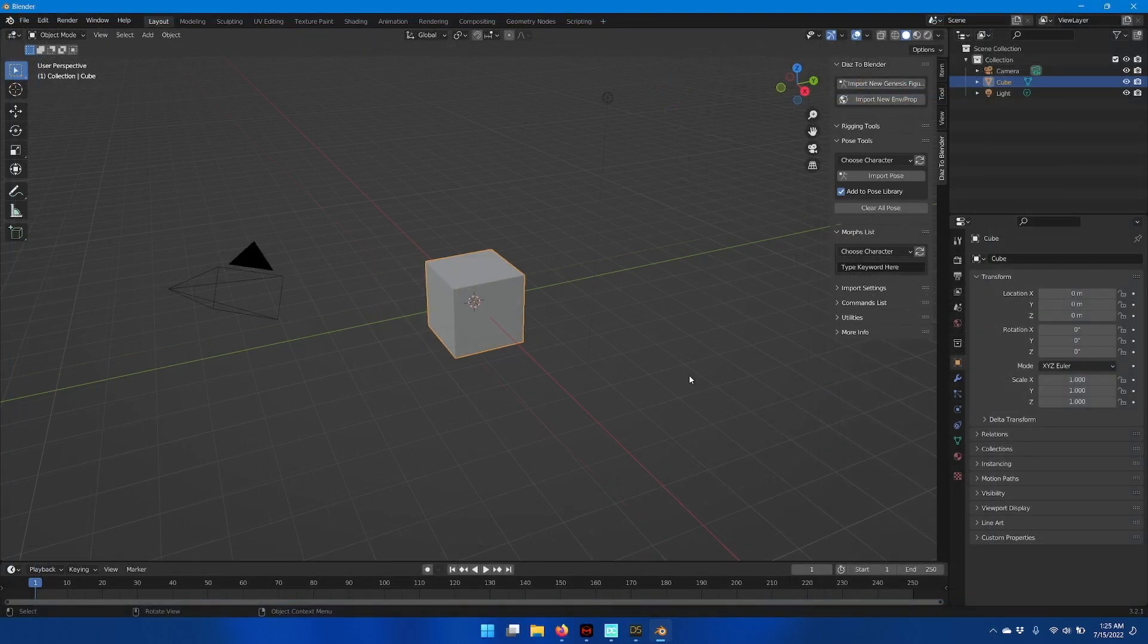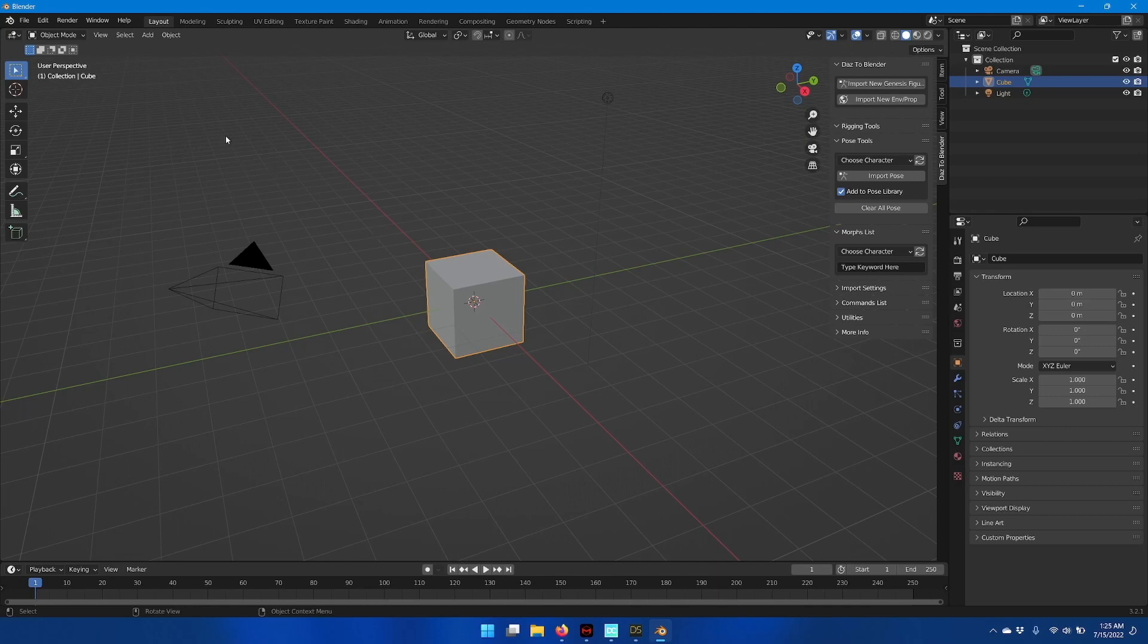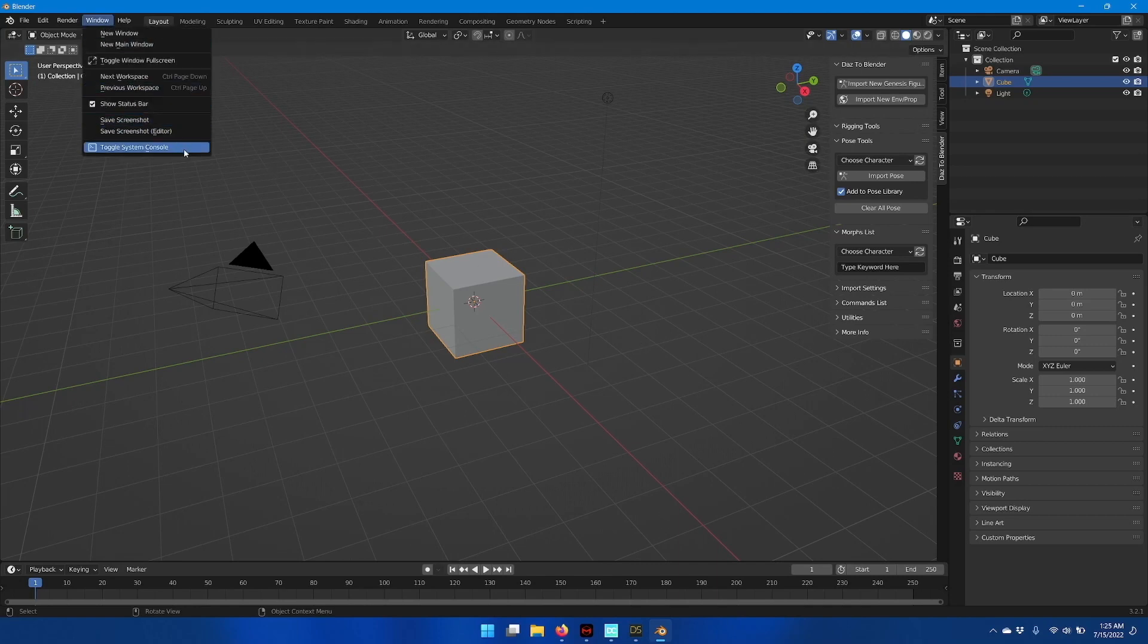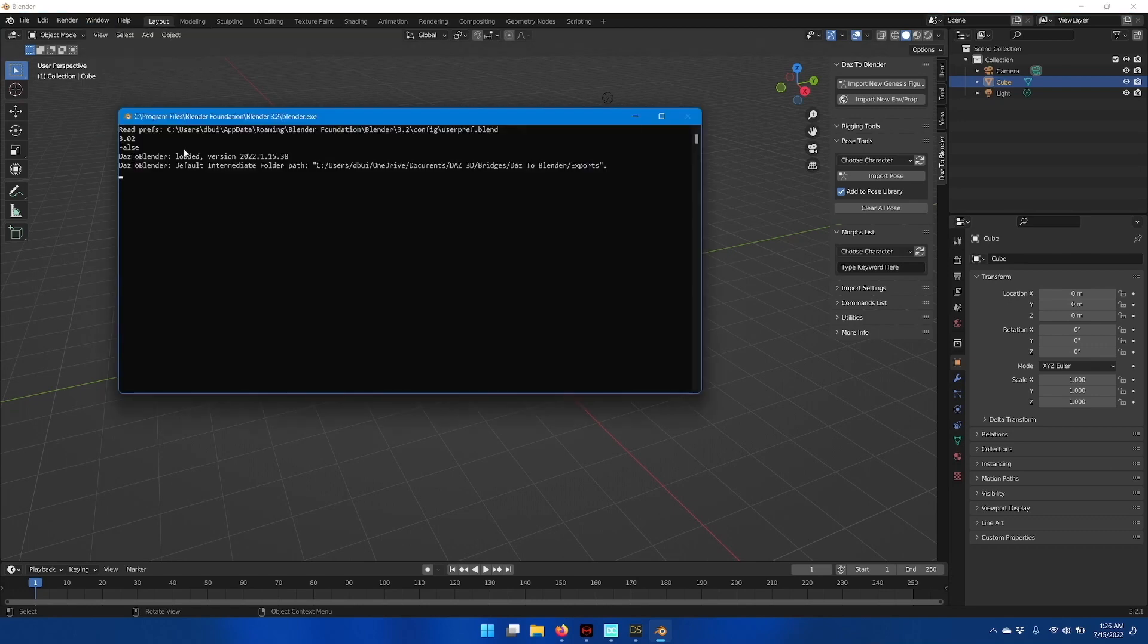Now there's one extra step that I recommend people do, which is to go up to the Window menu and go down to Toggle System Console.